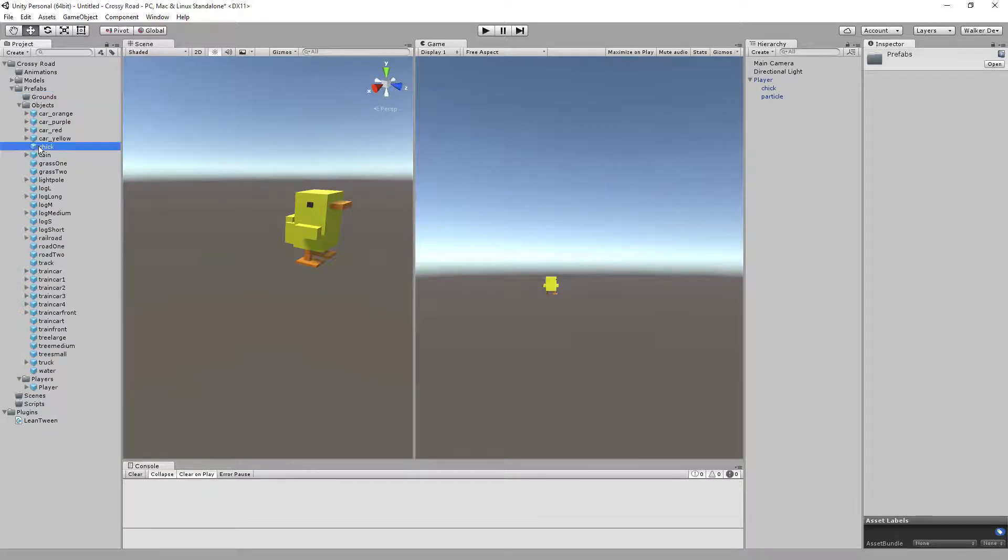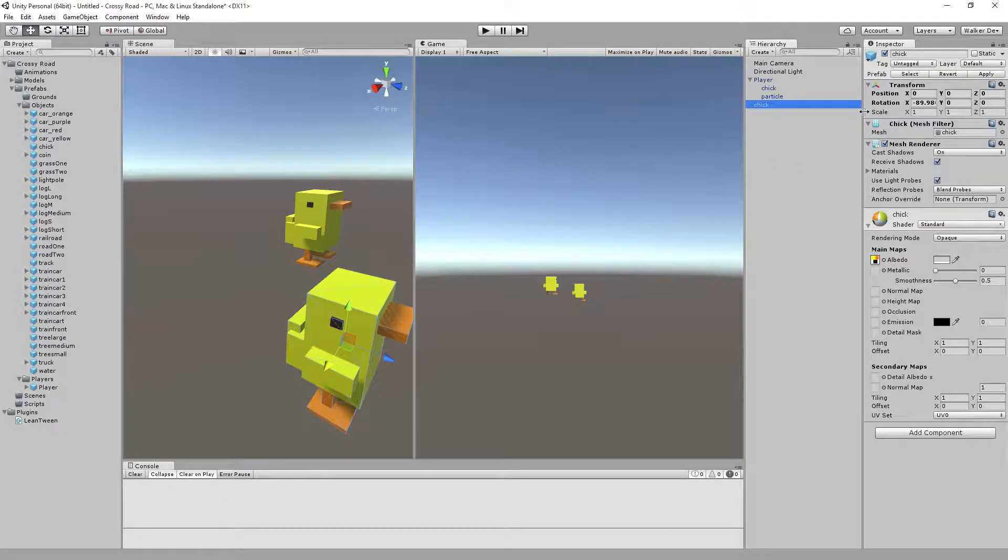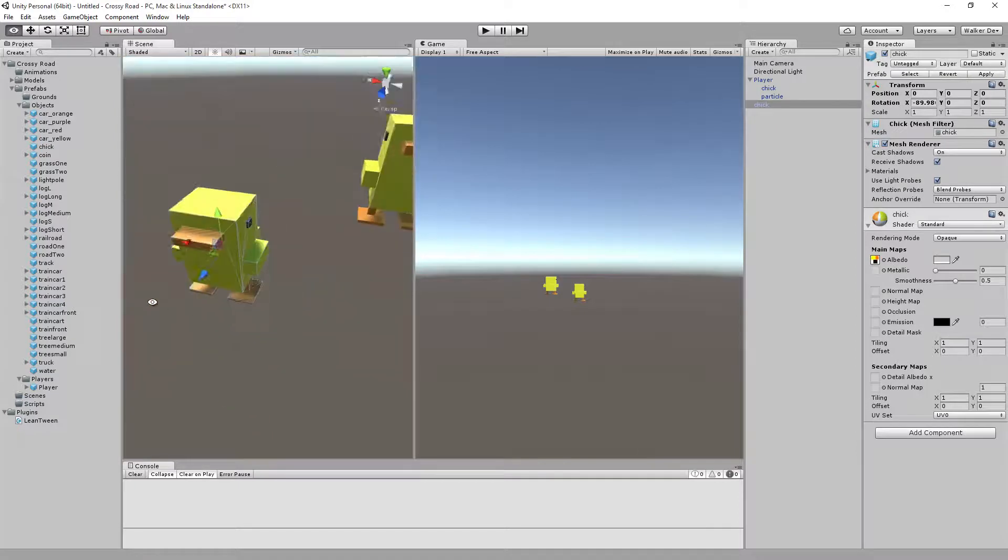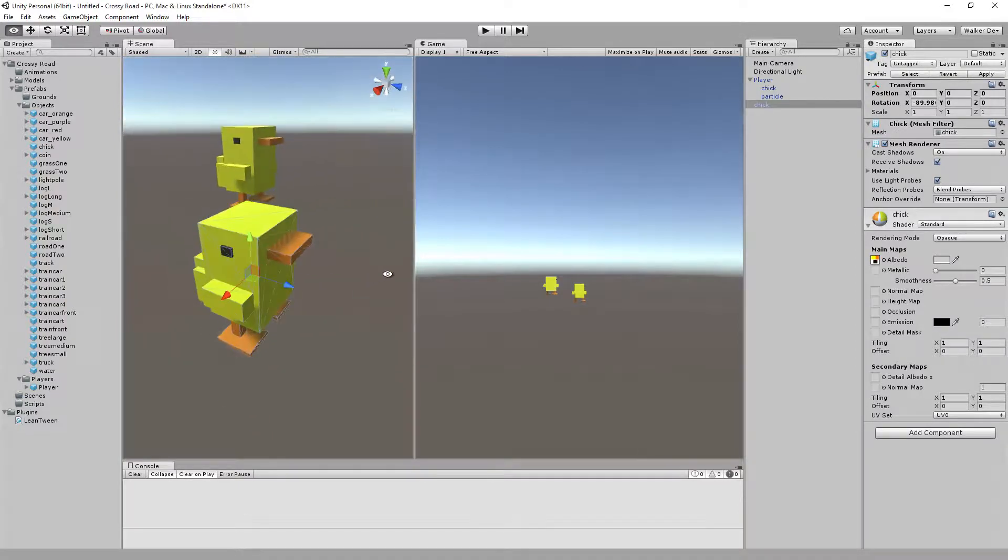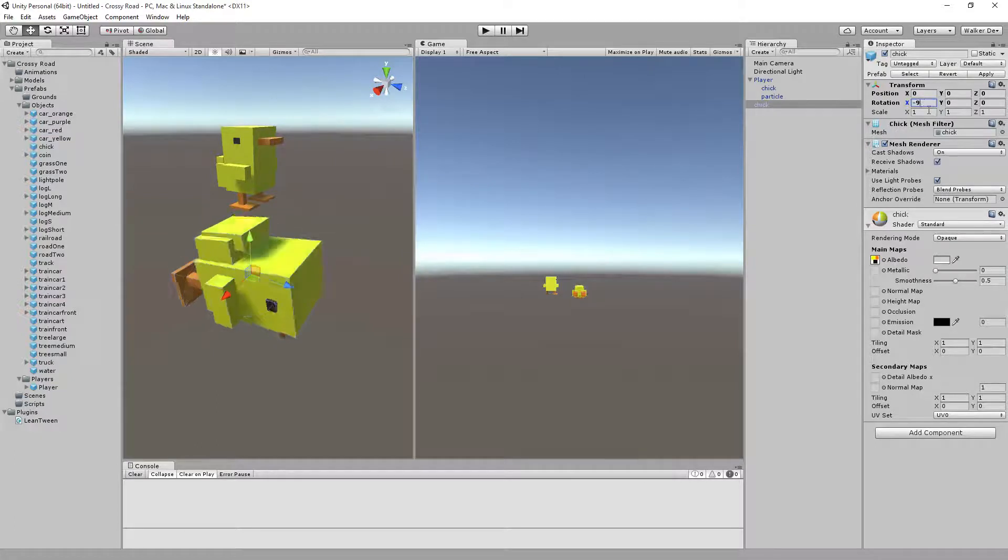We'll left-click and drag chick inside the scene, so chick is currently in the scene at zero, zero, zero. The rotation is a little off, so we'll do negative 90 just to make sure he's squared up on it.